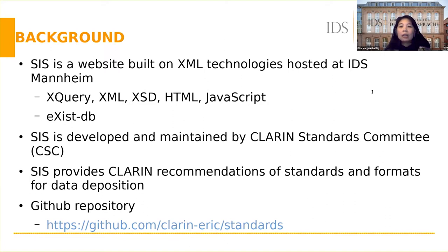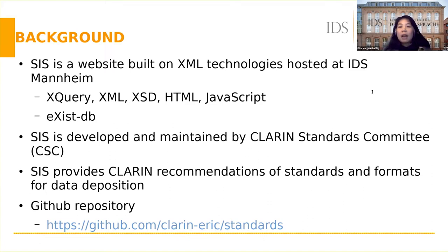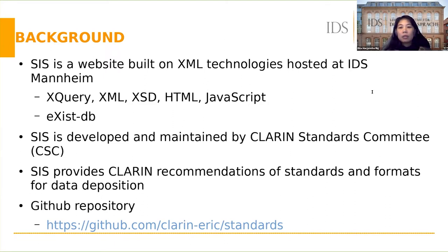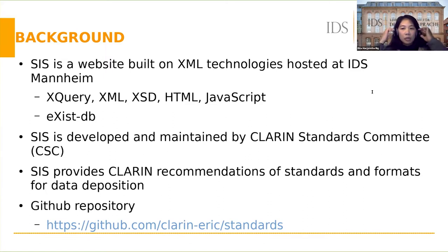The main objective of SIS is to present recommendations of human language technology standards and formats used within CLARIN, especially for data deposition. Users who would like to deposit data at CLARIN centers would know which standards and formats they should use.